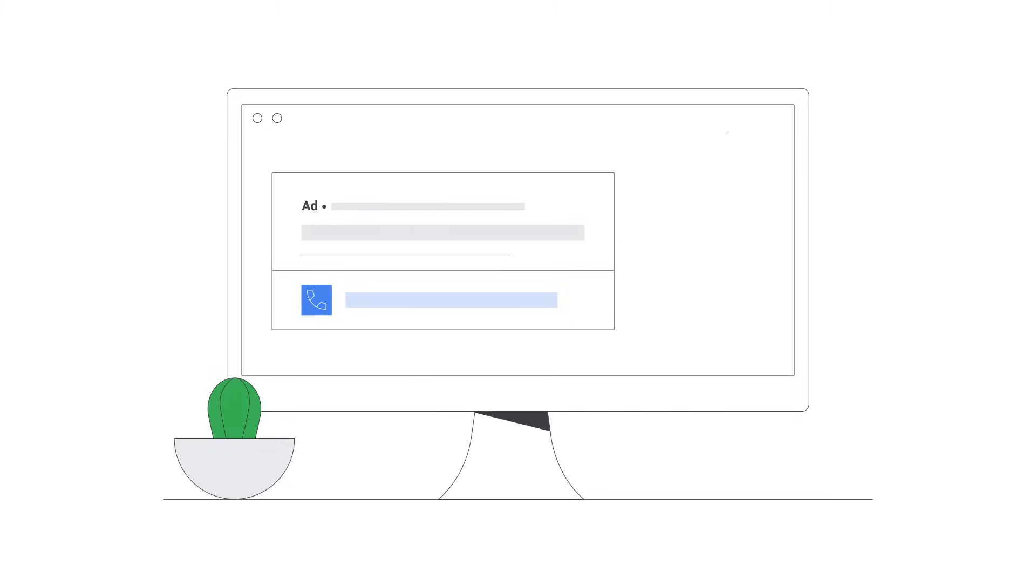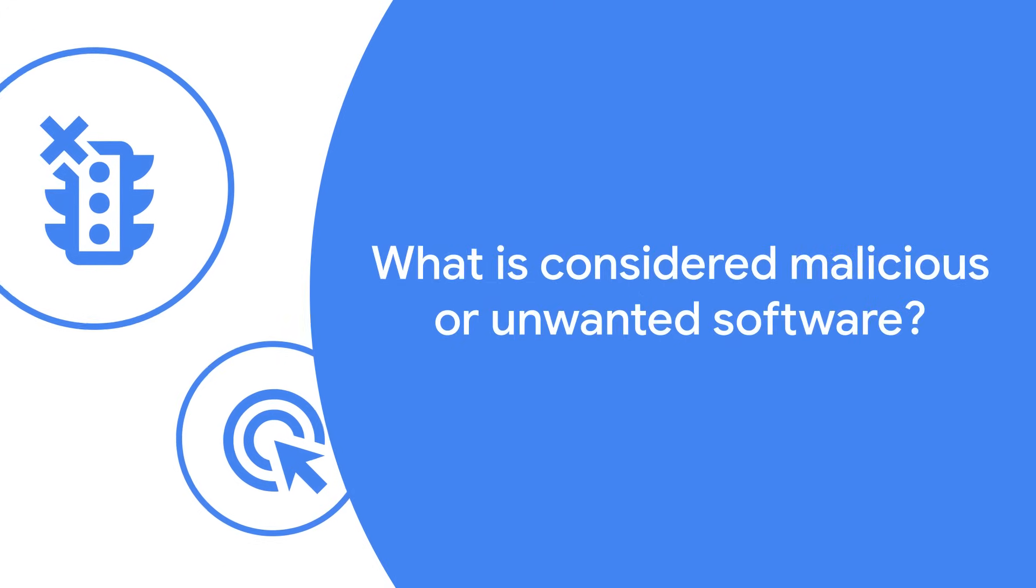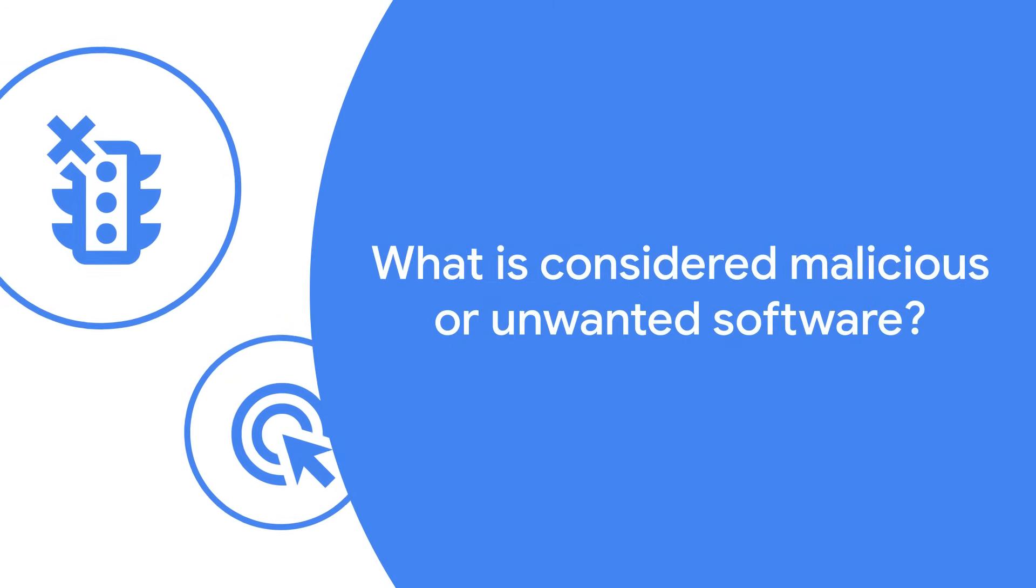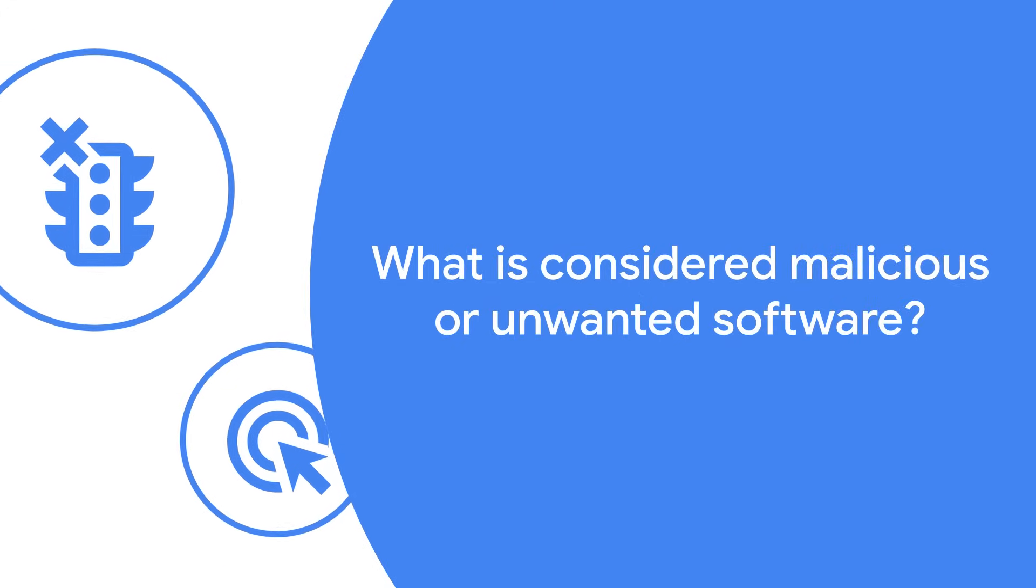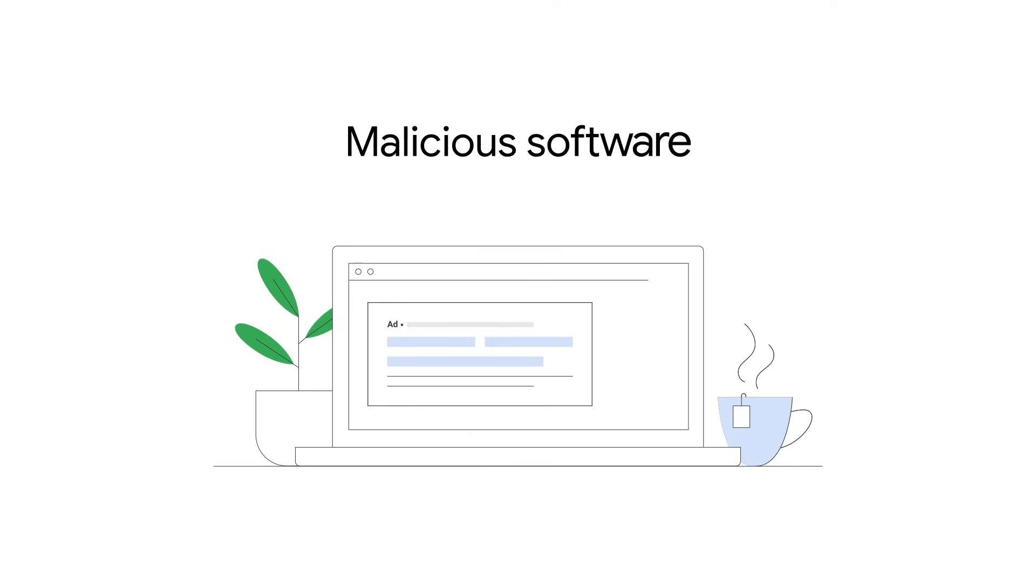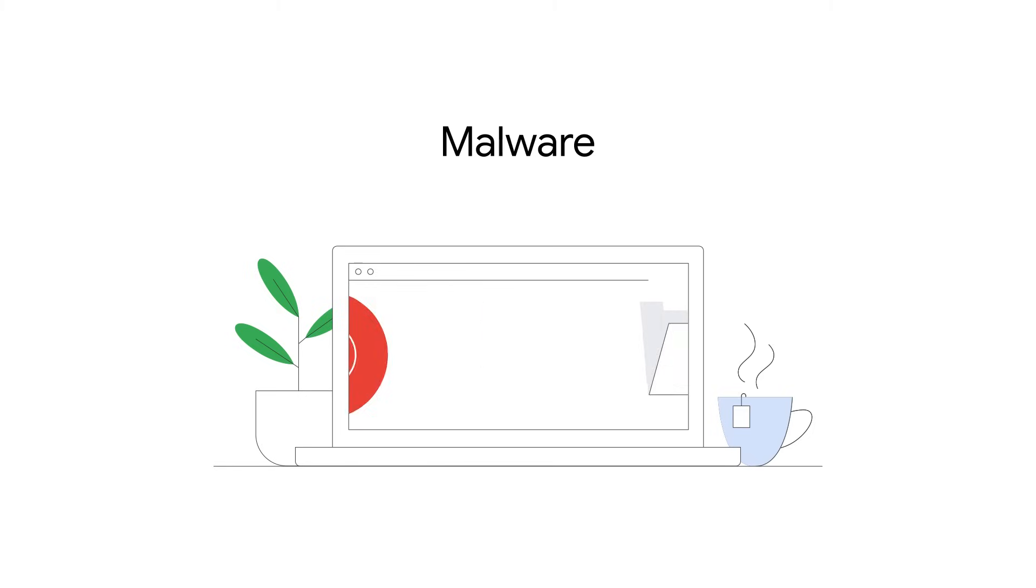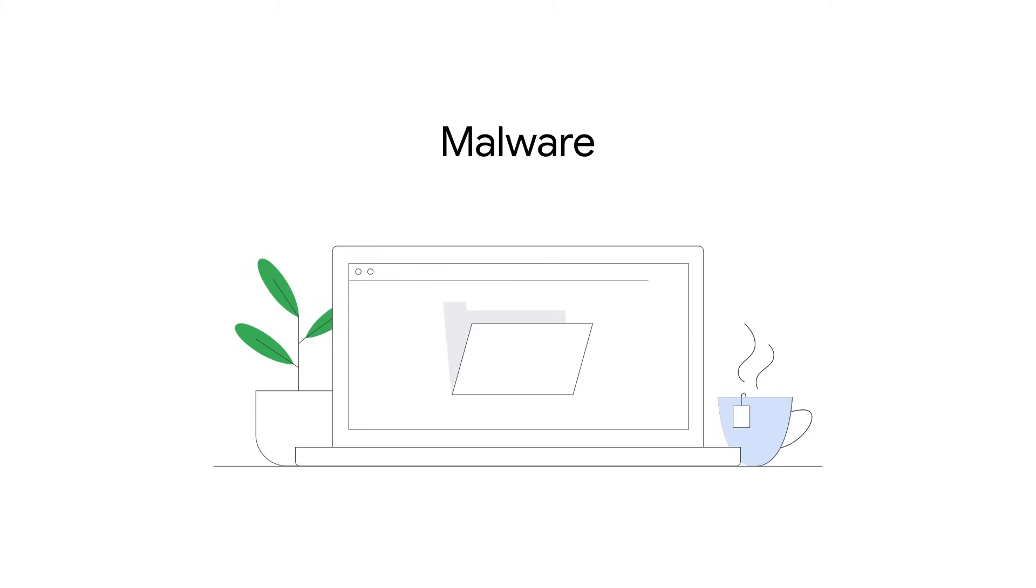We'll cover what is considered as malicious or unwanted software and how to fix it. Malicious software, or malware, is software that is designed to harm or get unapproved access to a computer, device, or network.